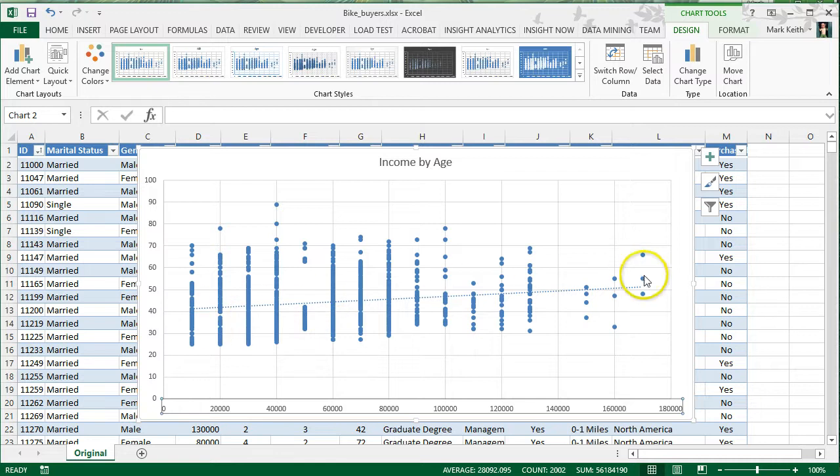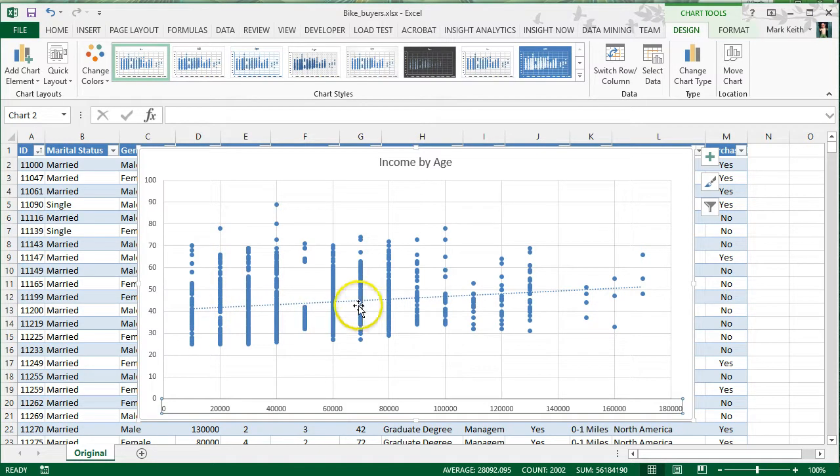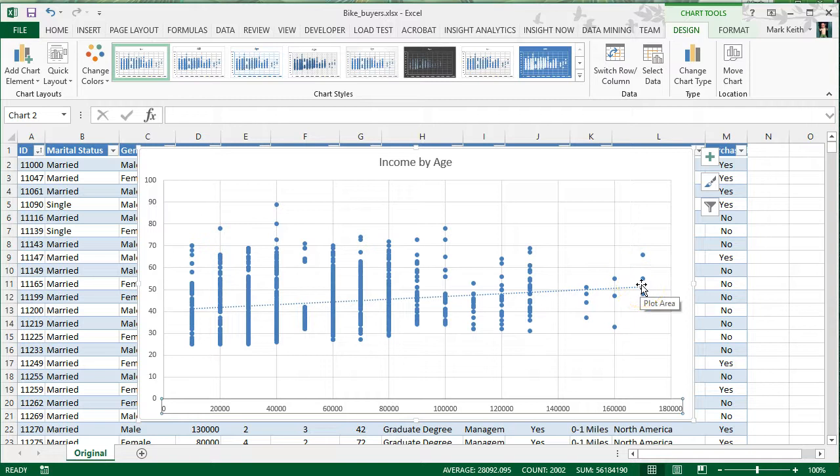Besides noticing the slope is positive, pay attention to a few other things. First, it looks like most of our dots are grouped down here, with fewer and fewer dots up here in the higher income ranges. Anyway, that's it for scatter plots.